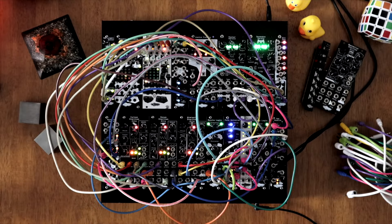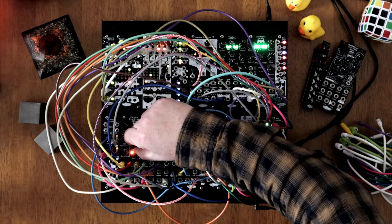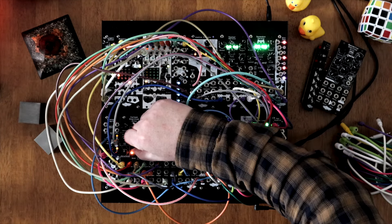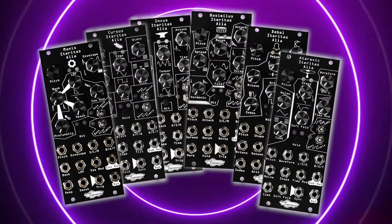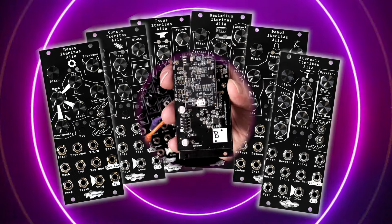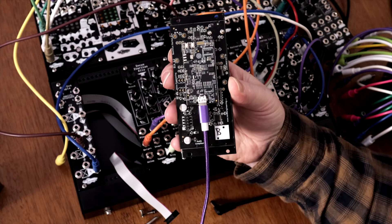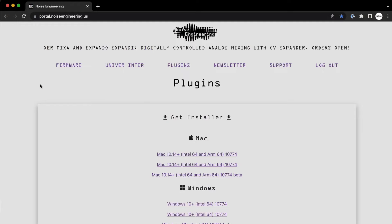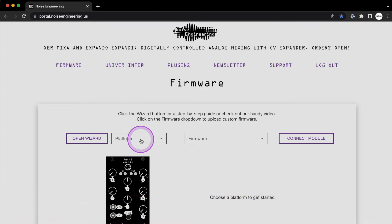Cursus Eteritas Aaliyah is available on Noise Engineering's Aaliyah oscillator platform, meaning you can swap to other Aaliyah firmware for free. Try out the Basimilus, Dabell, Incas, Ataraxic, and more — plus any other firmware we release down the road. Connect your unpowered module to your computer with the included micro-USB cable, then visit our customer portal at portal.noiseengineering.us. Select firmware, then follow the instructions.